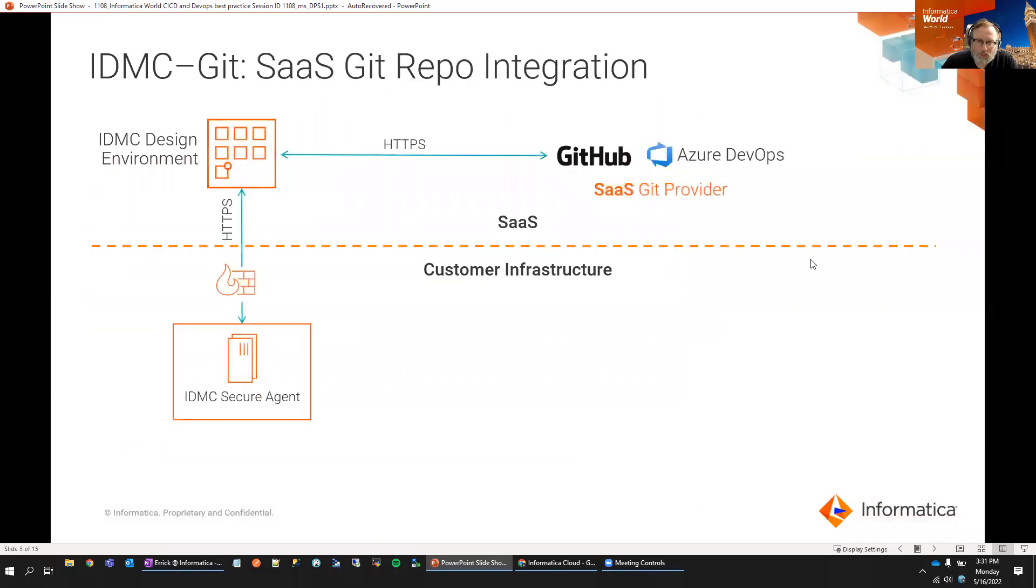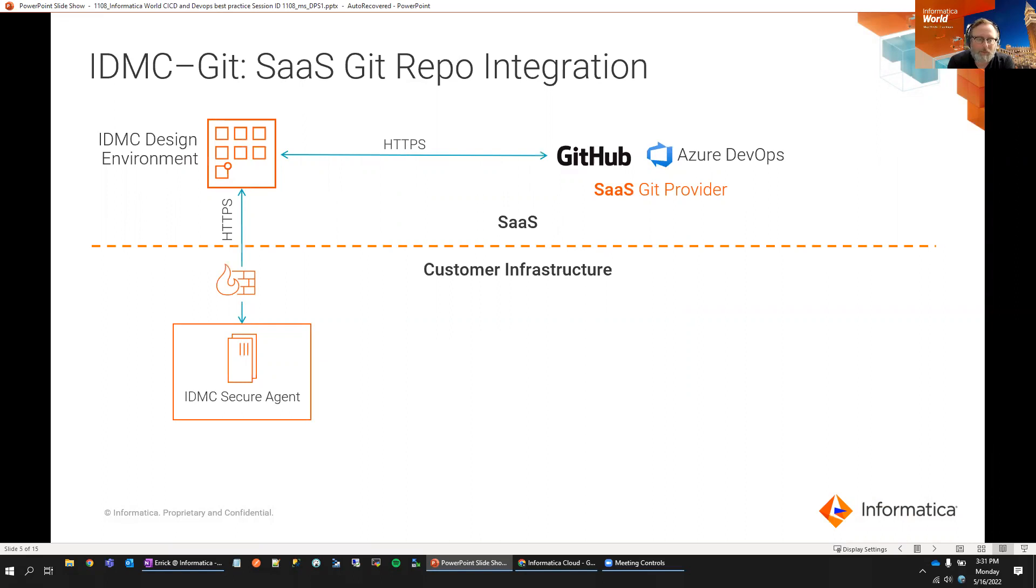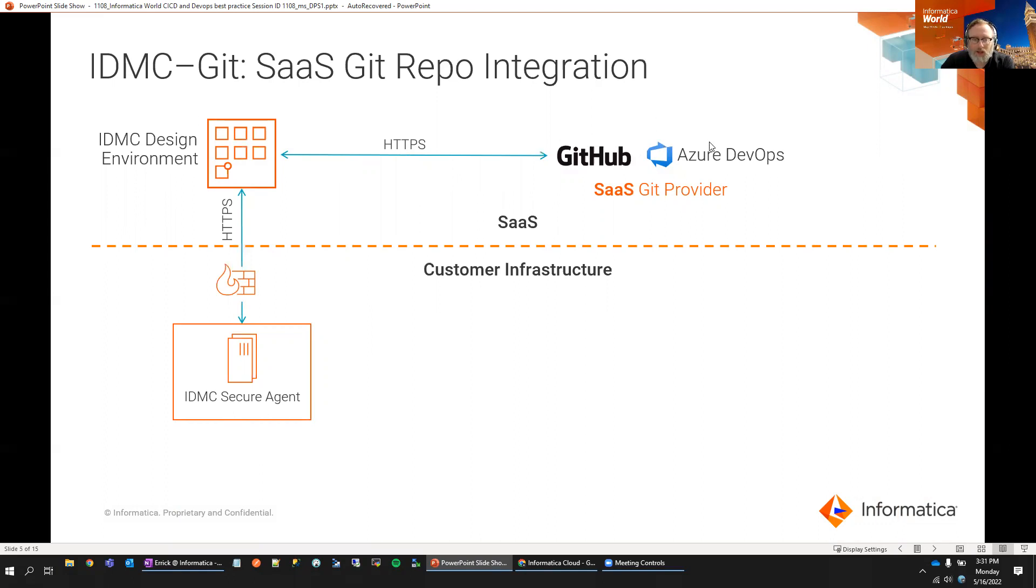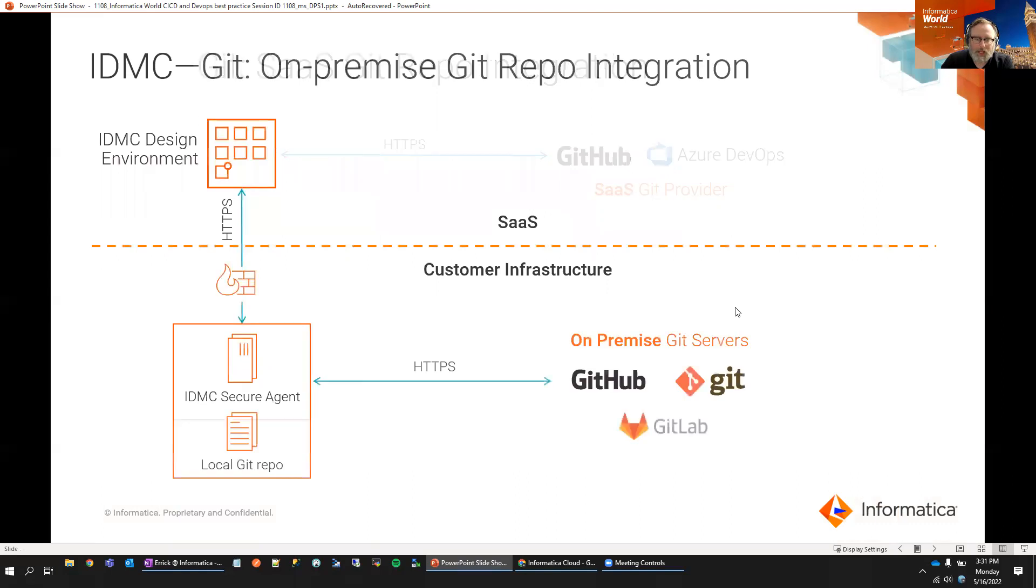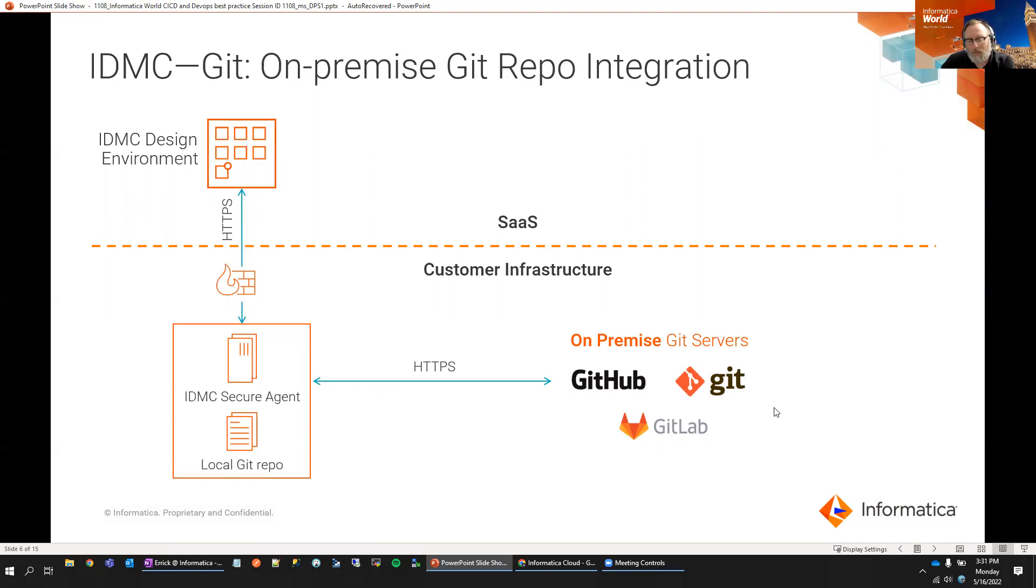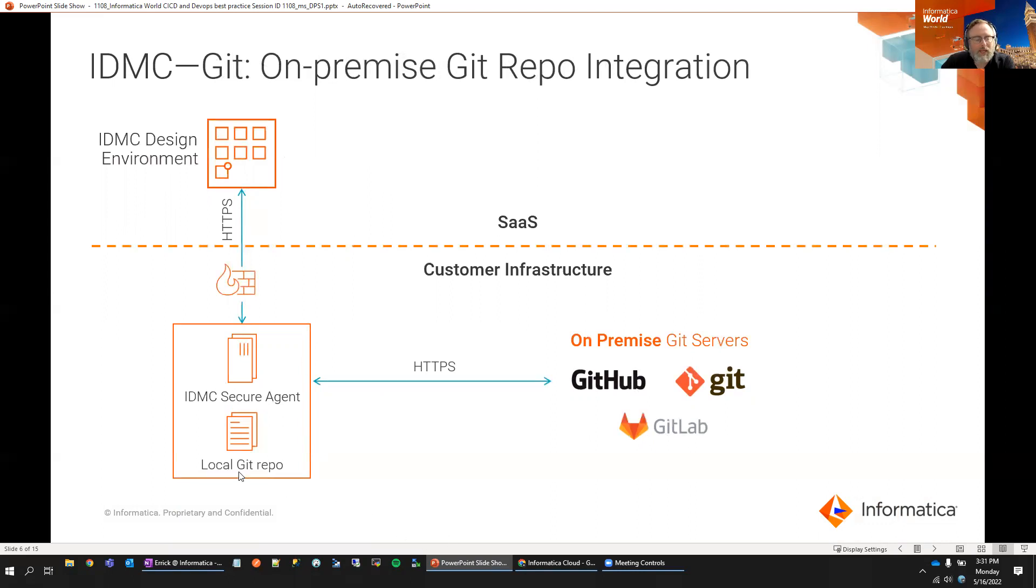Now, the way that works from a cloud perspective, if we're connecting to GitHub SaaS or to Azure DevOps, the Informatica Cloud, without any additional configuration to your secure agent outside of your firewall, will communicate directly with GitHub or Azure DevOps to do your check-in and check-out. On the other side of things, if you do have an on-premises Git environment, such as GitHub, GitLab, or Bitbucket, we'll have to enable a microservice on the secure agent that lets us communicate from the secure agent to your code repository. And then we maintain a local Git repository on the secure agent as well.